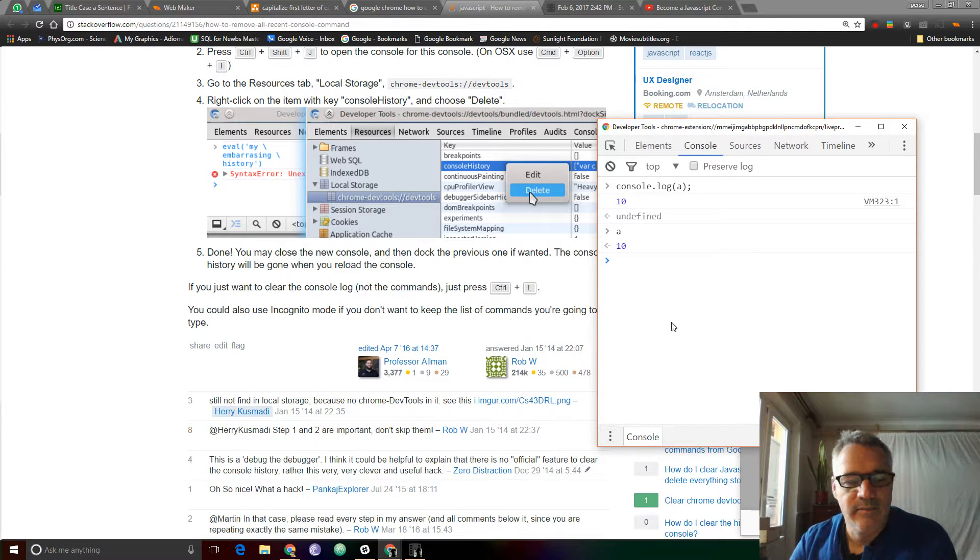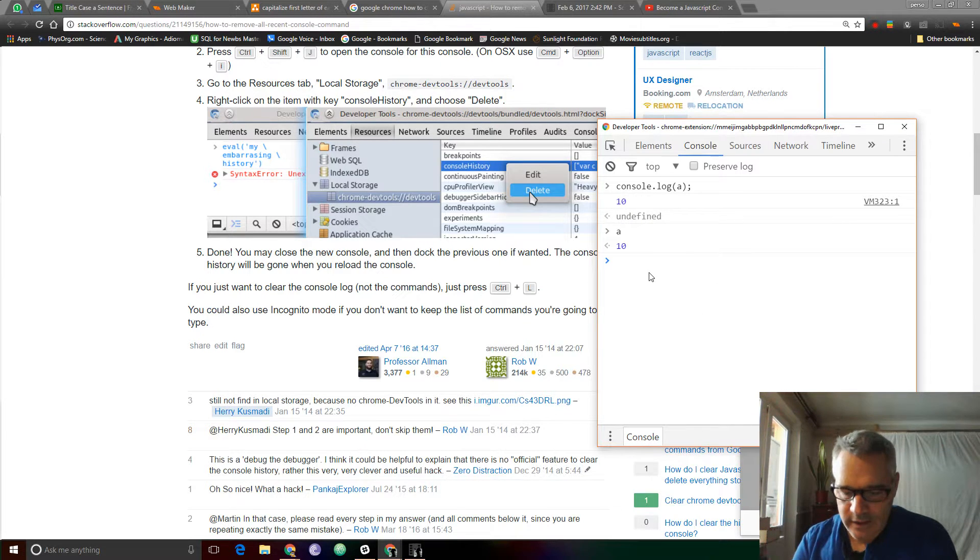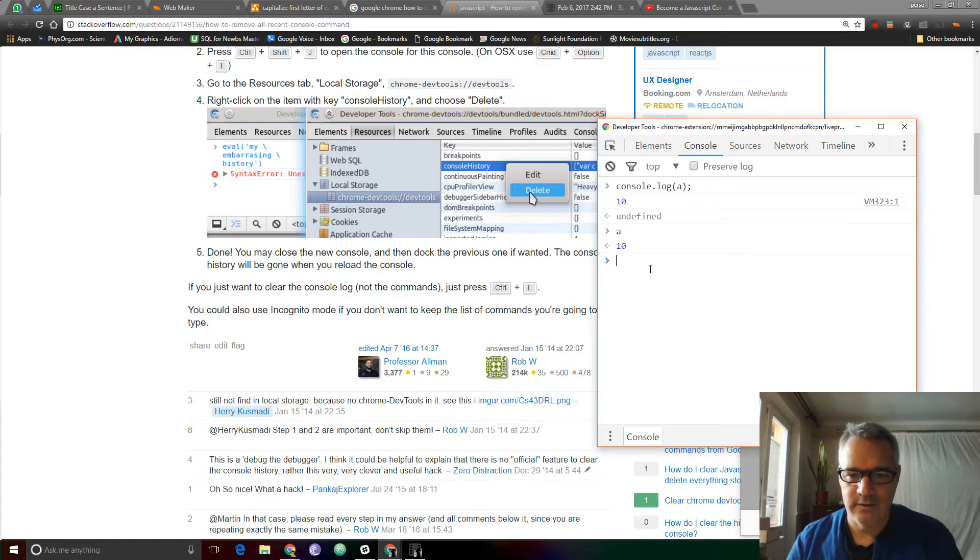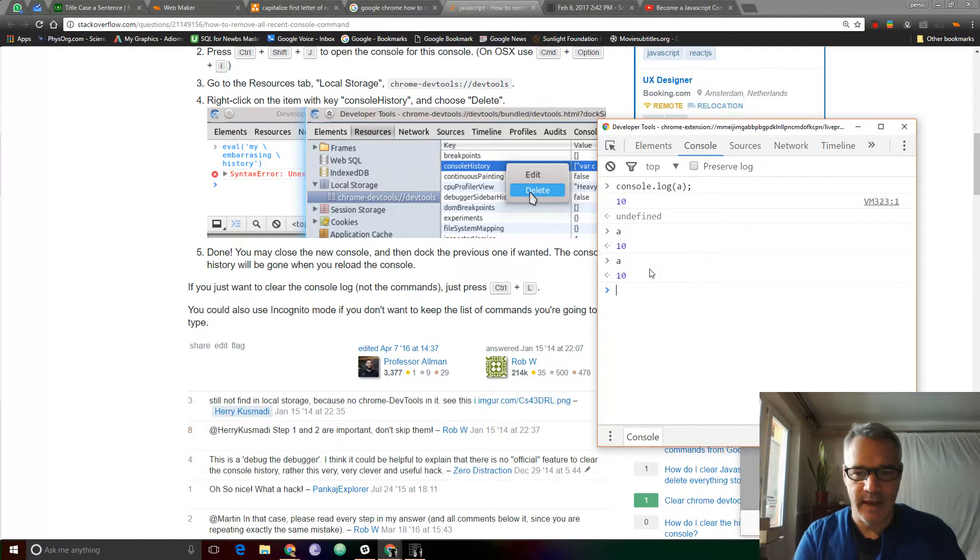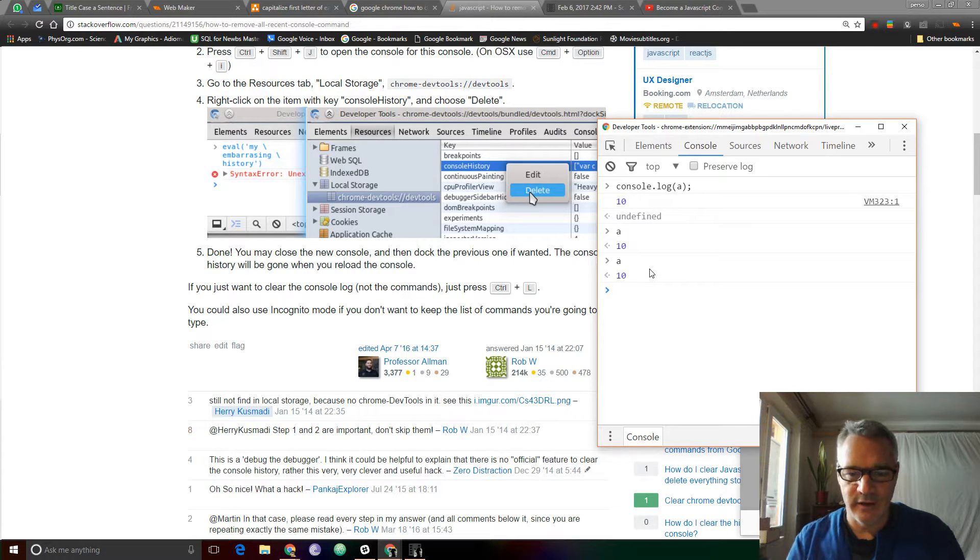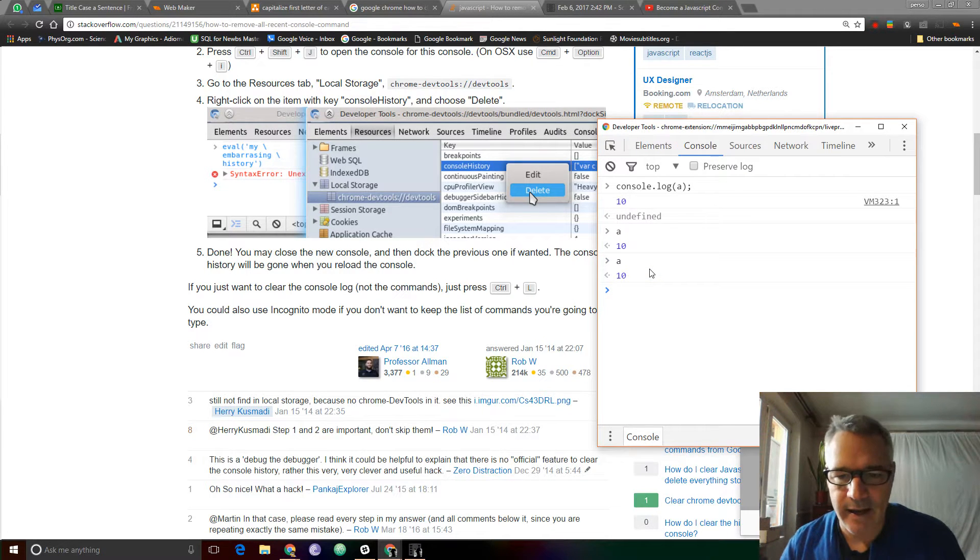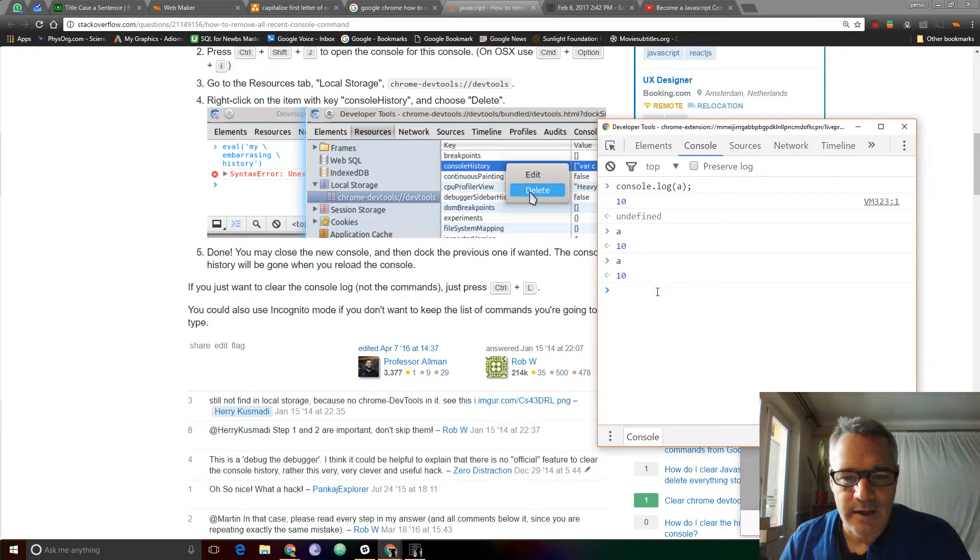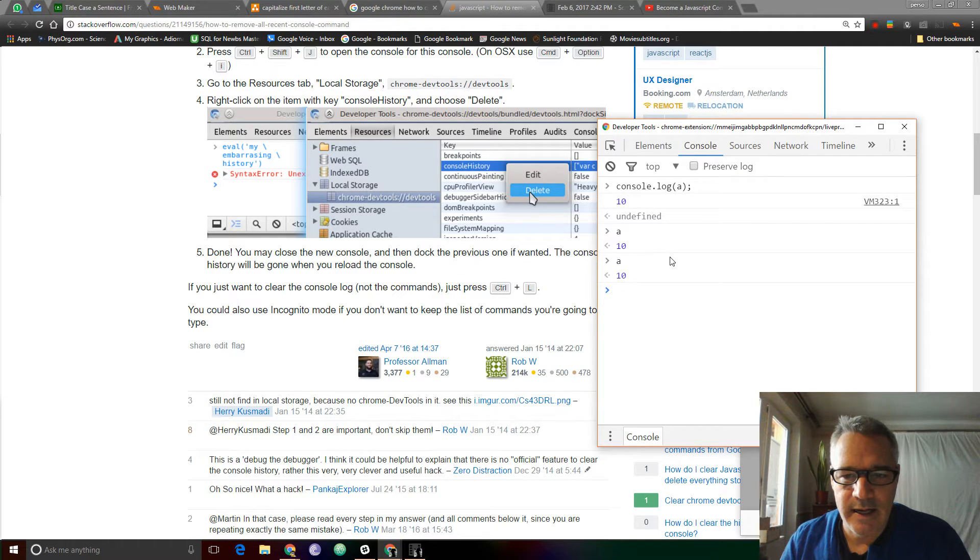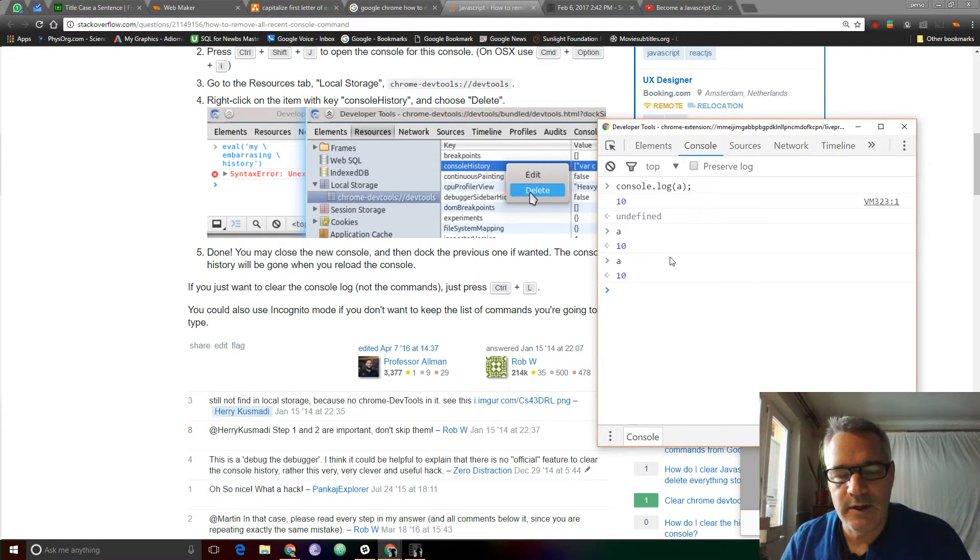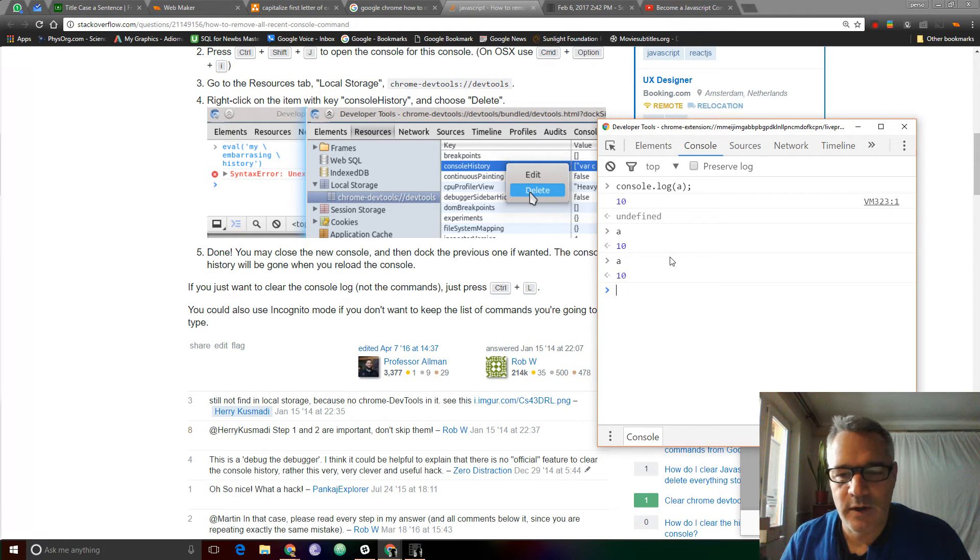Okay, if you know how to totally clear the console log history, so that when I type A, I don't get anything—which I am—I appreciate it. Because I would really like to be able to clean out my console history. Alright, thank you for watching and happy computing.